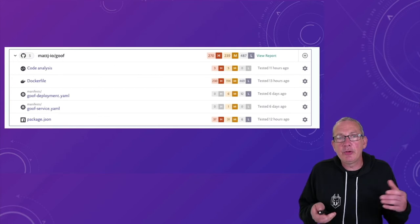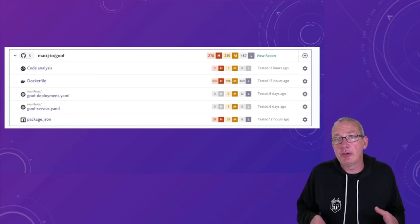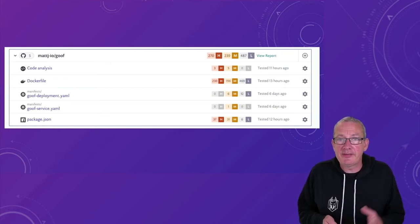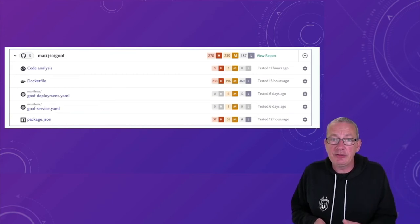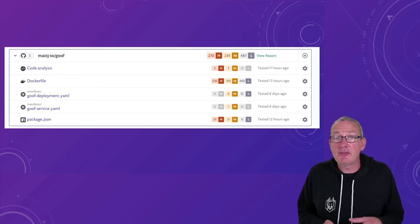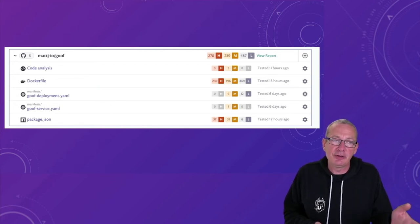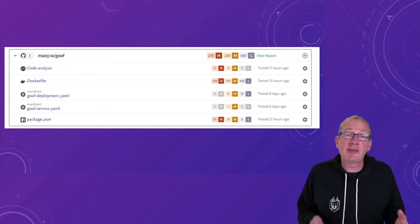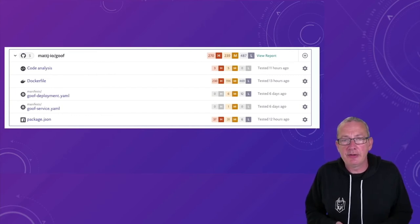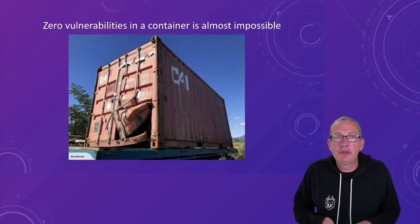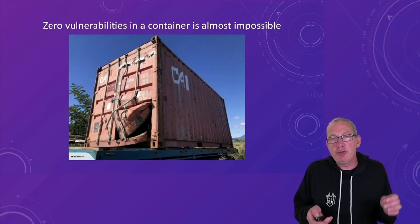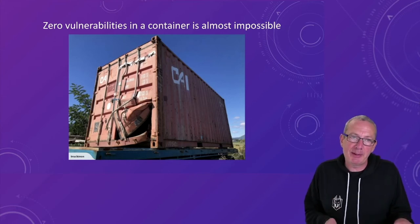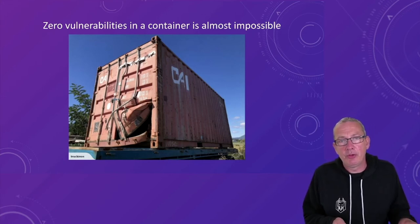But we can also scan our applications directly in GitHub before they get included into our base images. And here in this example, Snyk's identified vulnerabilities in the packages for the application. But because we've got the Docker file there, it's also picking up vulnerabilities that would be in that base image. Most tools are going to give you these kind of functionalities to be able to scan your third-party dependencies.